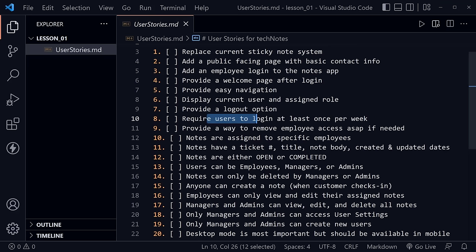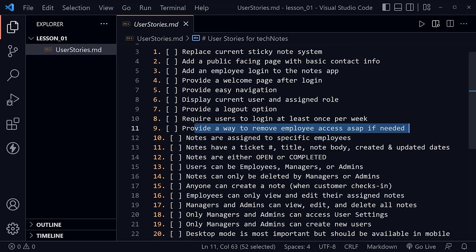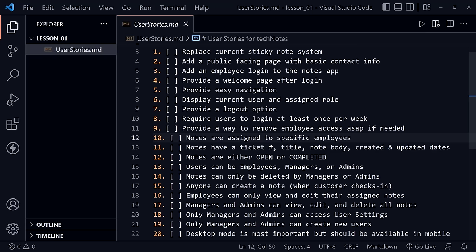He wants to require users to log in at least once per week — that's a big authorization requirement to think about. It's not a public-facing or financial site, so it doesn't need ultimate security, but he wants some security without requiring his employees to log in all the time. He also wants a way to remove employee access as soon as possible — for example, if he fires someone and needs to prevent them from disrupting the notes application.